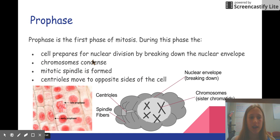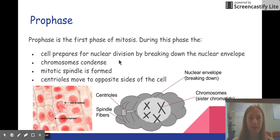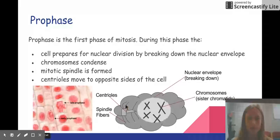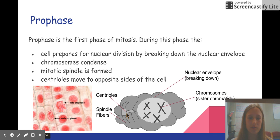Prophase is the first actual phase of mitosis. During this phase, the cell prepares for nuclear division by breaking down the nuclear envelope — the dotted circle here is the nuclear envelope, and it breaks down during this phase. The chromosomes condense, represented by these X's here. The mitotic spindle is formed, and the centrioles move to opposite sides of the cell.